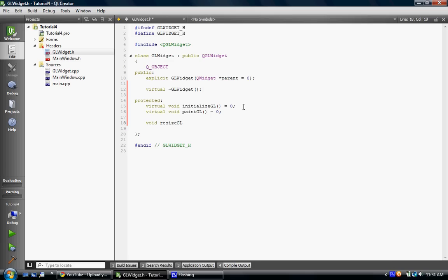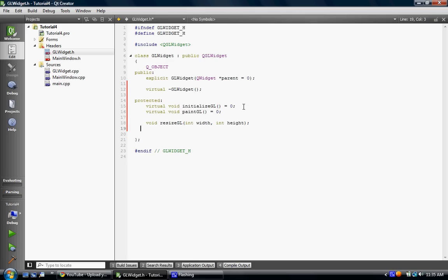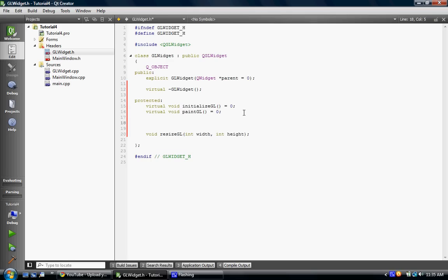And we're going to implement that, and we're going to make another virtual, I guess, these are not going to equal zero, because we don't necessarily need to implement these, but virtual void mouse press event. And it takes a QMouseEvent, I think. And we're just going to do empty parameters.